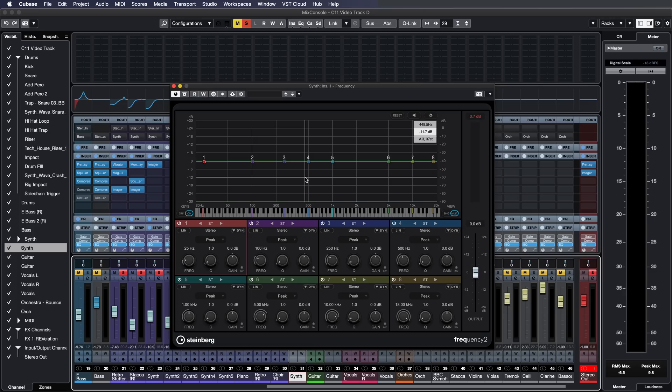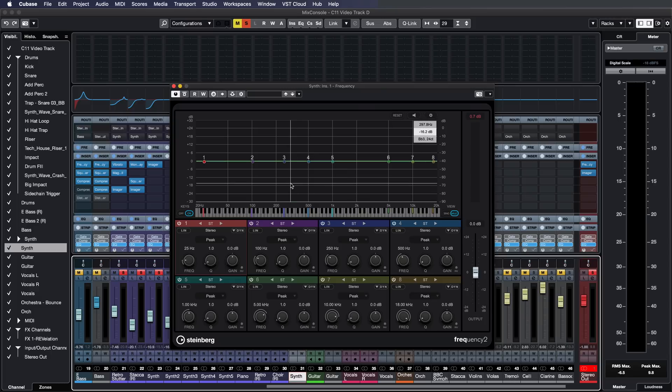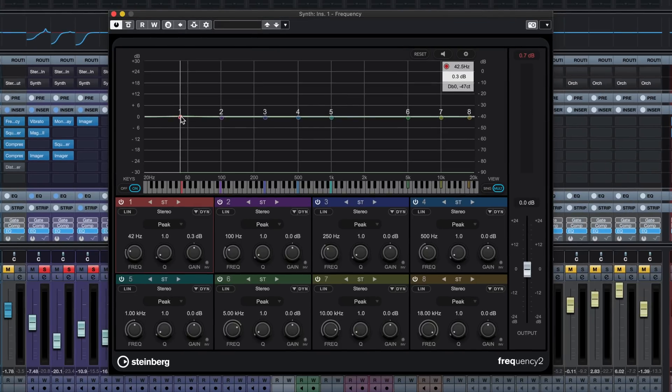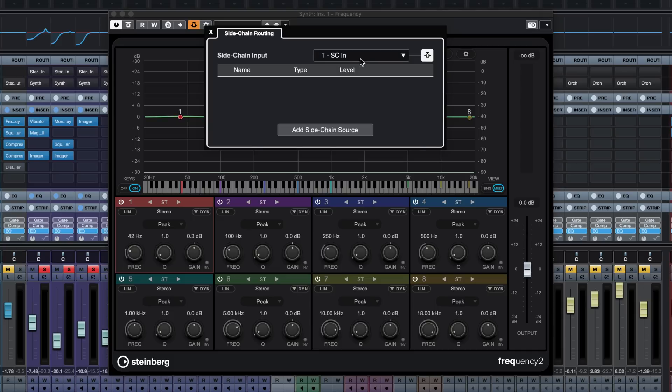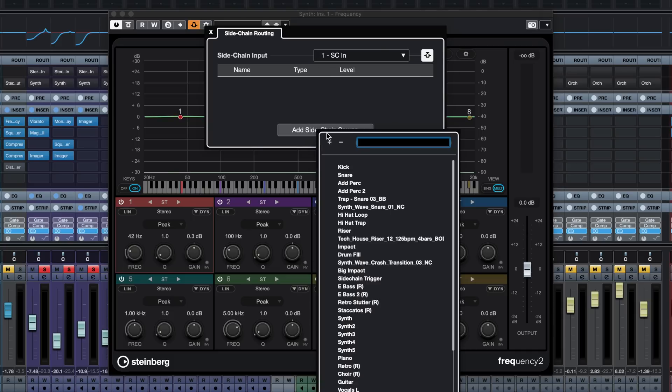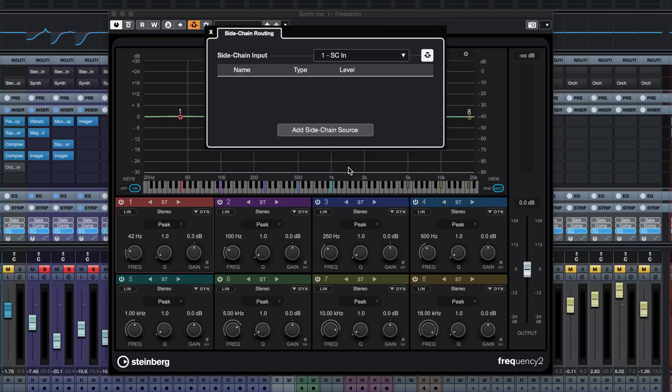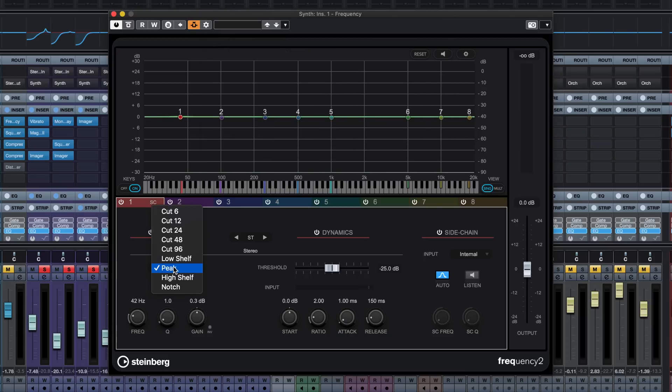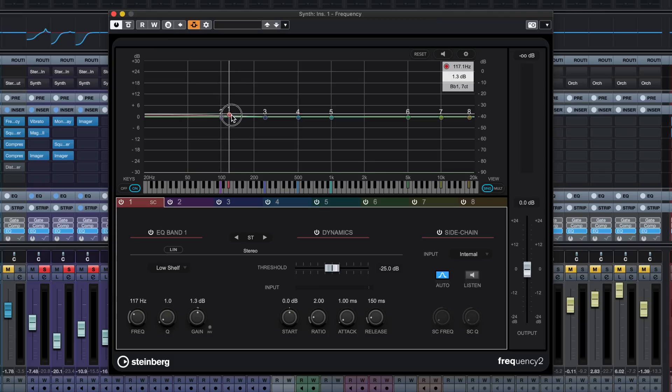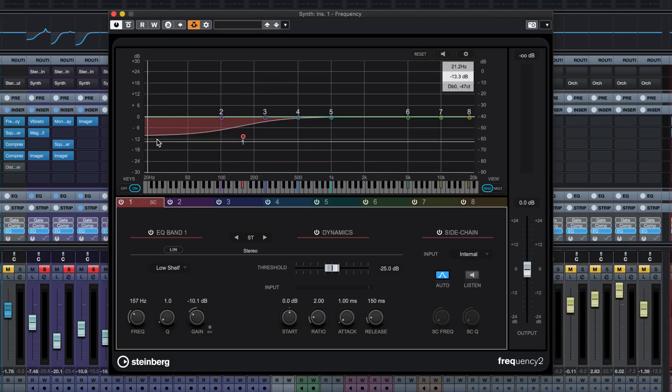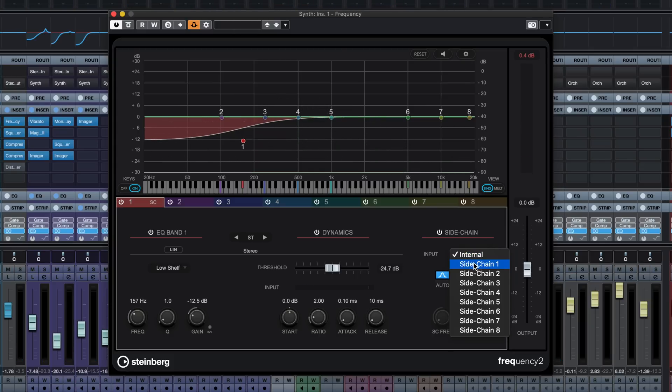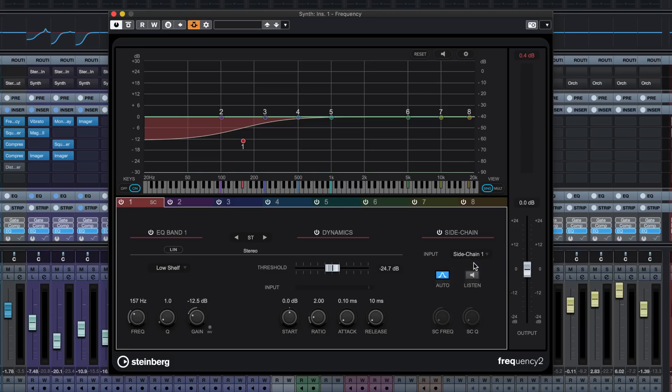The multiple side-chain inputs is the solution. This is the new frequency 2 EQ that we have in Cubase 11. Let me show you how you can set it up to make sure that your synths are going to sit very well in your track and they're not going to clutter your mix. First of all, we want to make sure that our low end is not going to clash with our kick. So I'm going to activate my side-chain and I'm going to create the first side-chain input. So let's go and add a side-chain source and I'm going to add the kick drum there. Now I can turn this EQ to dynamic and I want to make sure I add a low shelf filter. Now this will not be activated. This EQ band is not going to be activated until the kick drum hits. So let's change the side-chain input to side-chain 1 which is my kick drum that we just added and let's see what happens right now.